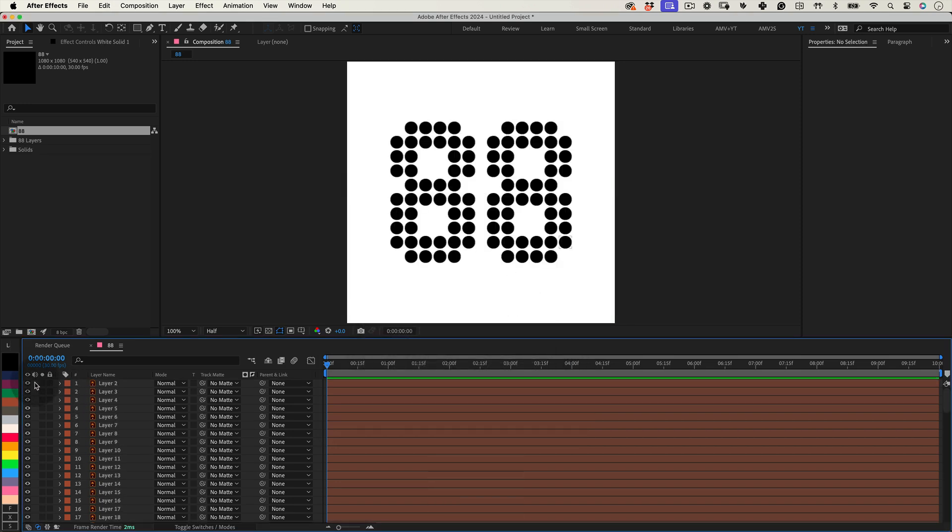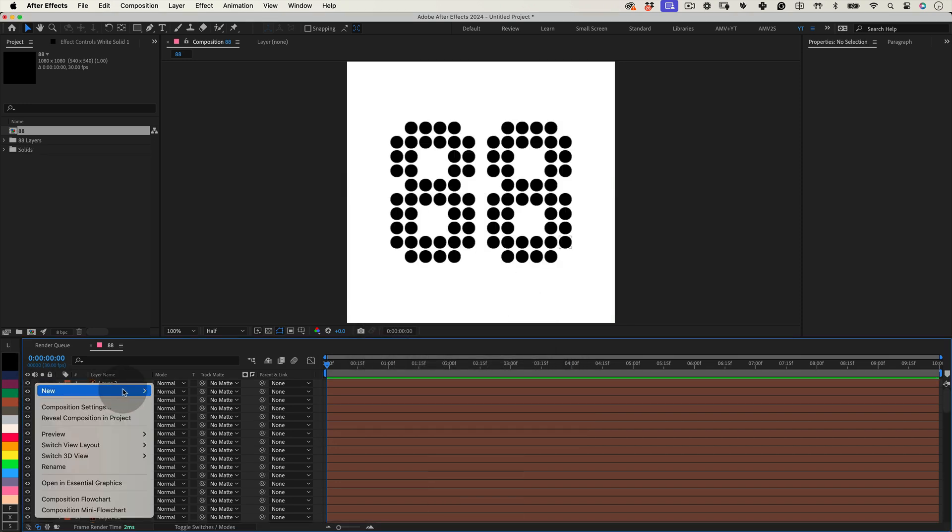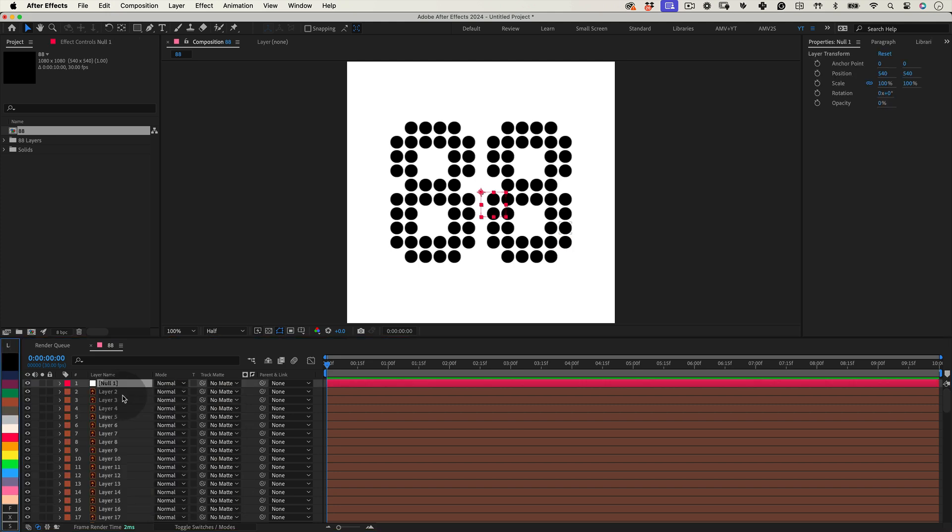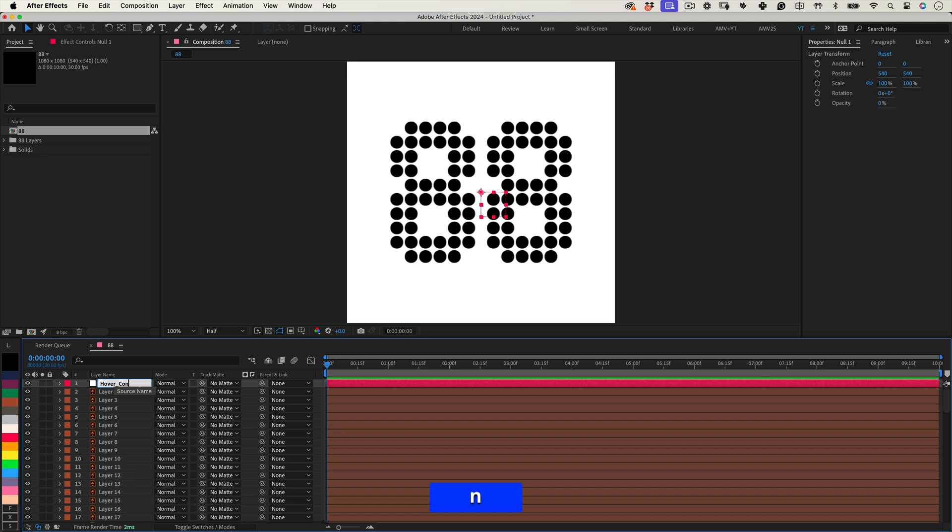Next, we'll introduce a null object, which we'll name Hover Control. This null object is not just any object, it's the command center for our animation effects. It will sit above all the other layers, orchestrating their movements.